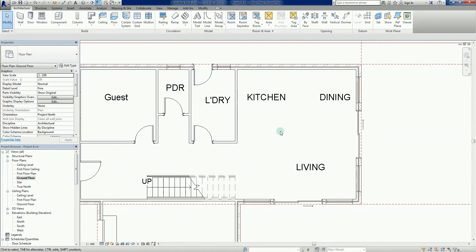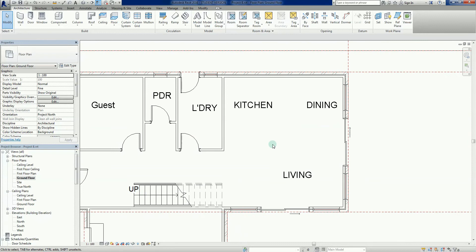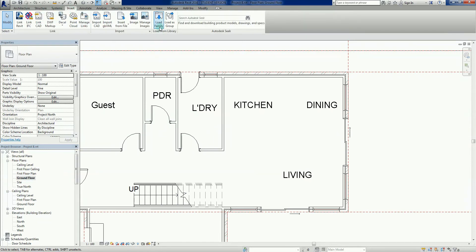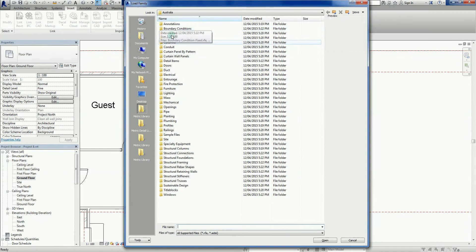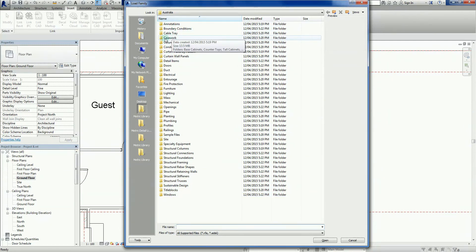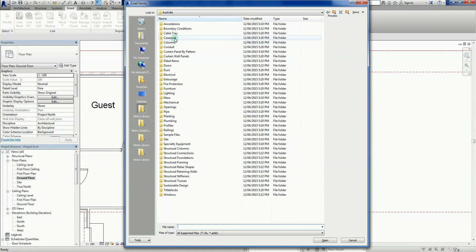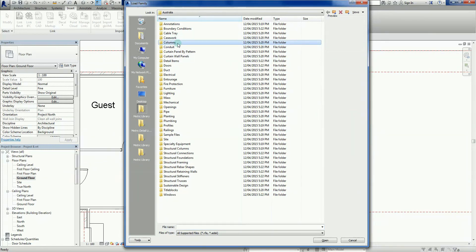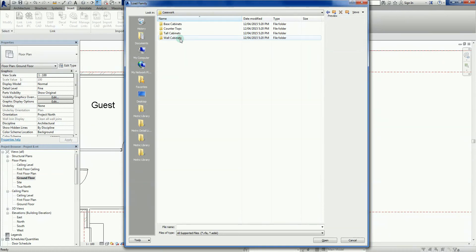Okay, so the first thing we really need to do before we can add anything to the kitchen and start fitting it out is to load some elements in there. So we've got to go in our ribbon, we've got to go in our insert tab there and load family. So we're going to go into the library. So in the library again, remember this is the default, we have a folder here by default called, or out of the box, it's called casework.